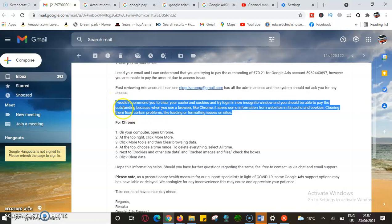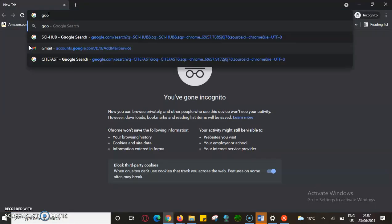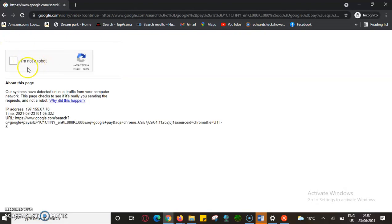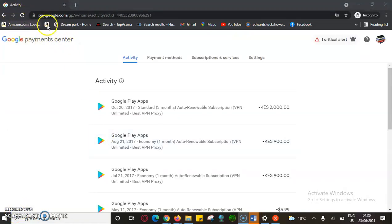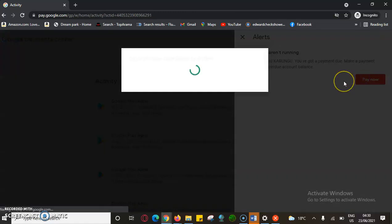I also noticed a clause I had not read earlier — Google recommended clearing cookies and cache and logging into a new incognito window to pay the outstanding balance, because Chrome saves website information and clearing it fixes certain problems. So I'll come to the incognito browser, log into my Google Pay account there. The incognito browser does not store your browsing history, cookies, or cache. From the incognito browser, I'll go to the Google Pay center, click Payment, and try to make the payment from there.